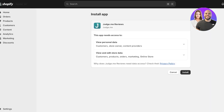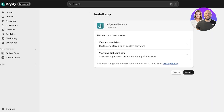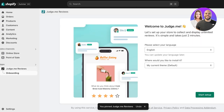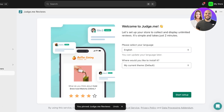Once you click on Install, a new tab is going to open up. In this new tab you just want to click on Install, and once you do that it will lead you to your Judge.me onboarding. On the left you can pin this to your navigation for easier access.